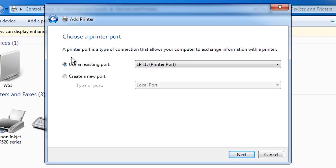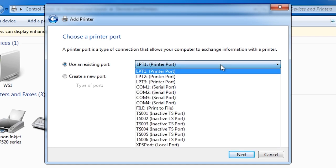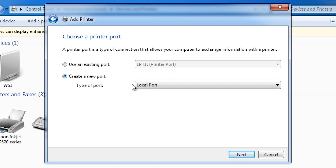This does not mean the printer itself has to be physically connected to the computer. If I select the ports pull-down you can see there are numerous different physical ways I could connect this printer to this computer. If I select the option create a new port, I can select standard TCP/IP port which allows me to print to the printer over the network. The software is still installed locally on the computer and the printer is still managed from this computer. What is different is instead of the commands traveling over a cable such as a USB cable to the printer, they are instead traveling over the network.